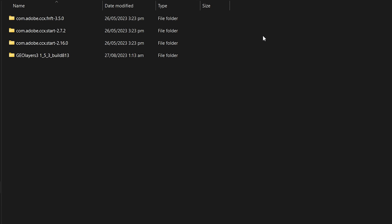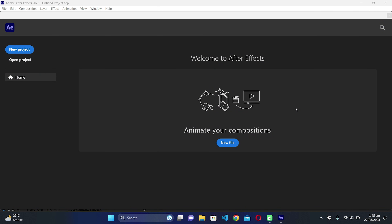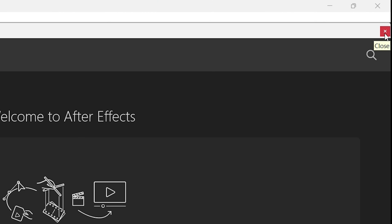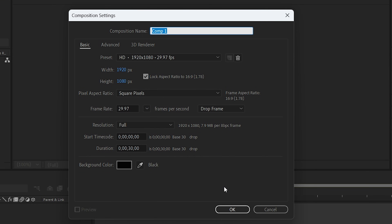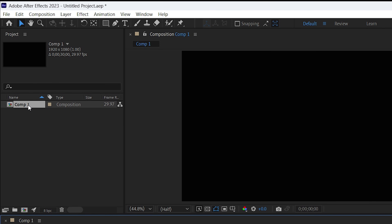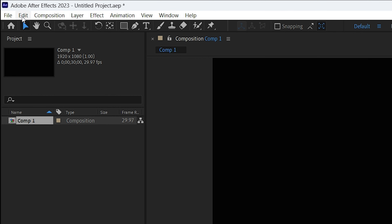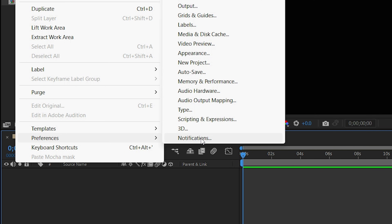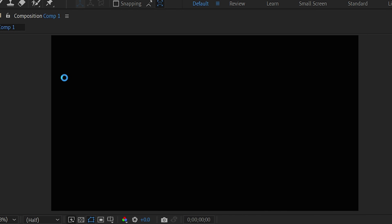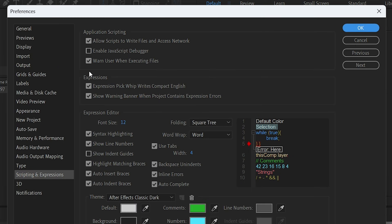Now let's open After Effects and enable the extension. Inside After Effects, create a new composition — click on 'New Composition' and click OK. Before proceeding, go to Edit, then navigate to Preferences, then to 'Scripting and Expressions'. This step is important because we want to enable scripts so that GeoLayers 3 works properly in After Effects.